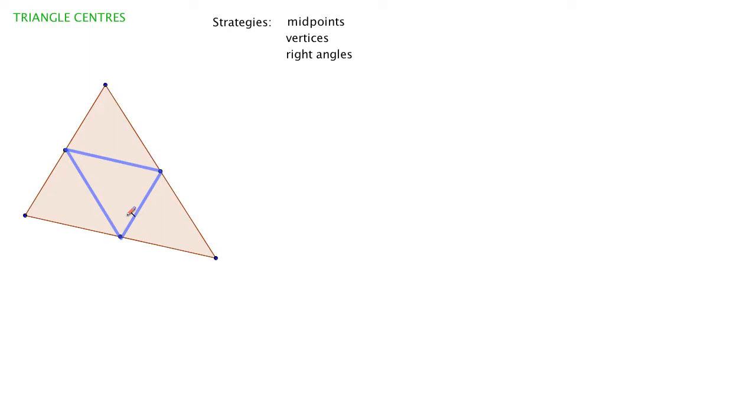It's an interesting pattern and a smaller triangle, but we haven't found the center of the triangle by doing that. So let's erase that.